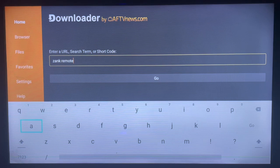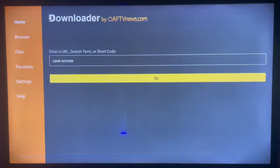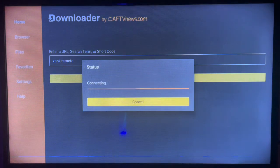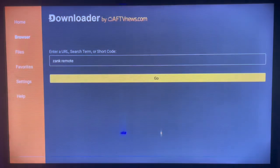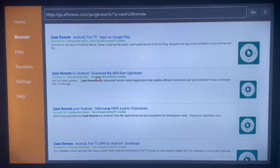Go ahead and type in the general keyword, which is 'Zhang Remote', and click Go. The result page is going to look something like this — here are the various options you can use to install Zhang Remote to your Android TV.